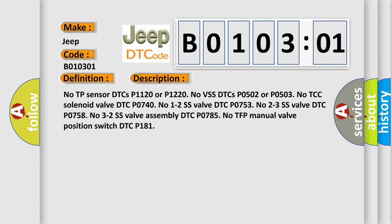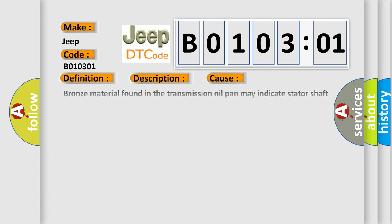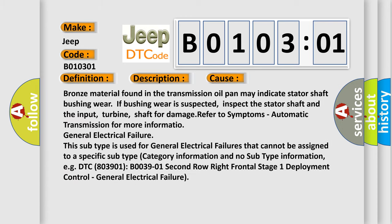This diagnostic error occurs most often in these cases. Bronze material found in the transmission oil pan may indicate stator shaft bushing wear. If bushing wear is suspected, inspect the stator shaft and the input turbine shaft for damage. Refer to symptoms automatic transmission for more information on general electrical failure.